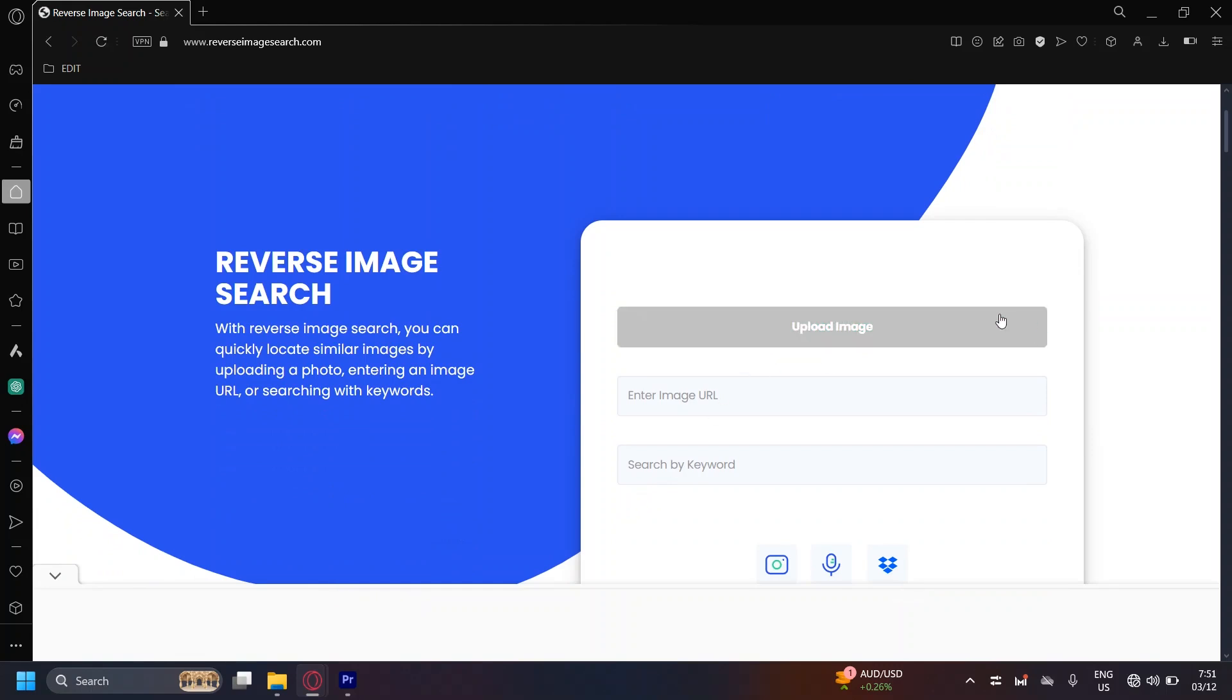Upload your image here and now once you have your image here, you can add the image URL or search by keyword.